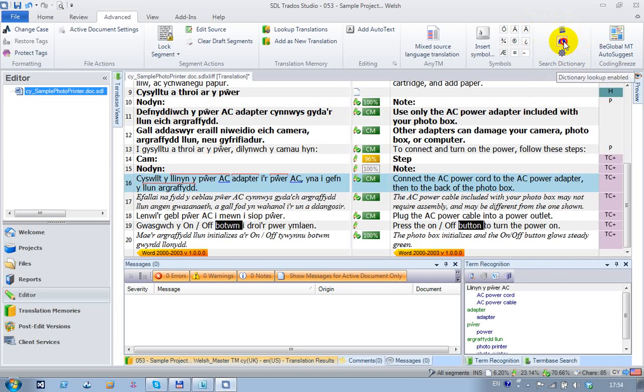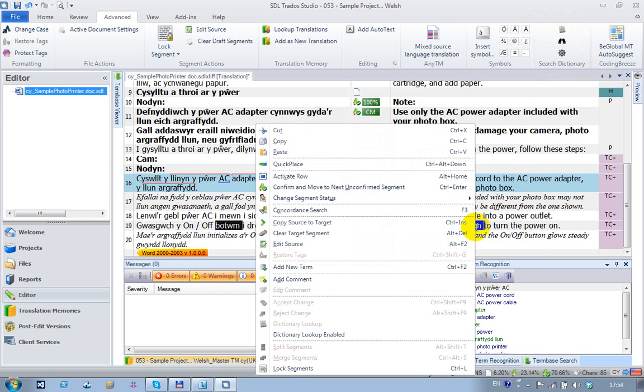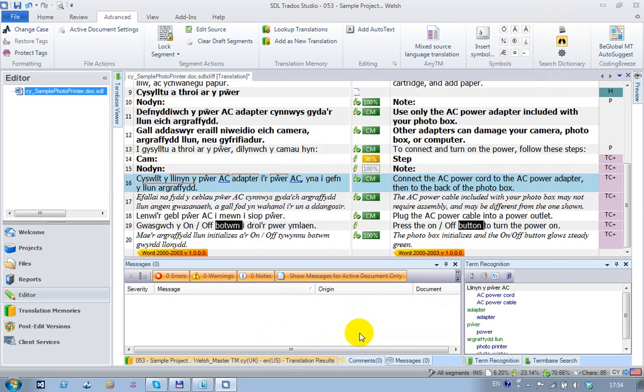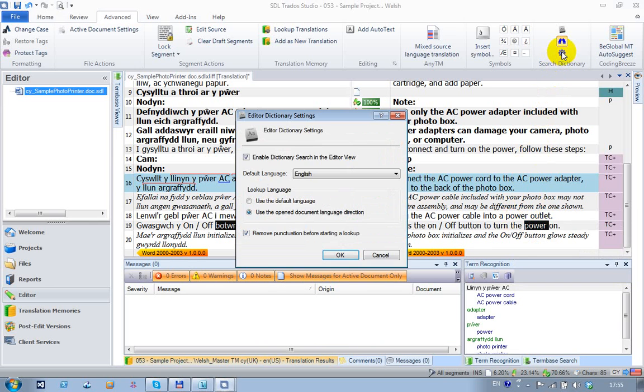If it's disabled, I can double-click and nothing happens. I can also enable it by right-clicking and choosing 'Dictionary Lookup Enabled,' and you can see that's now highlighted up there. Now when I'm clicking, it's back on again.